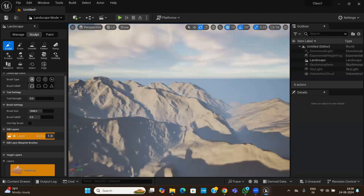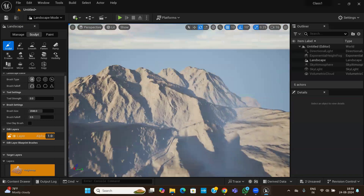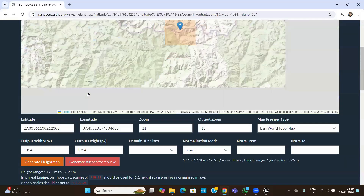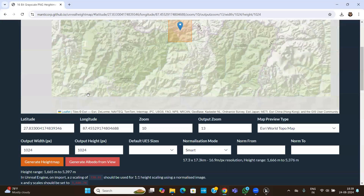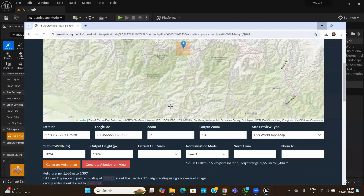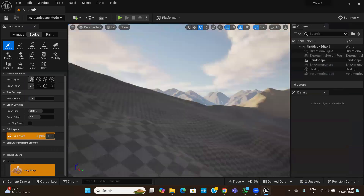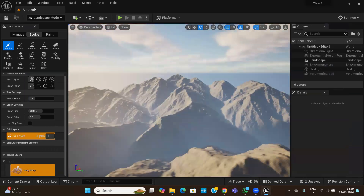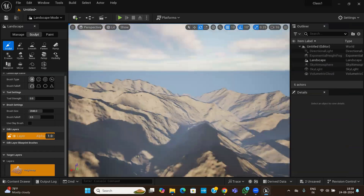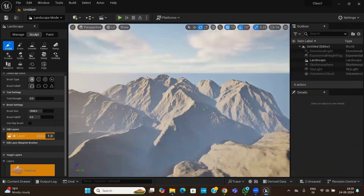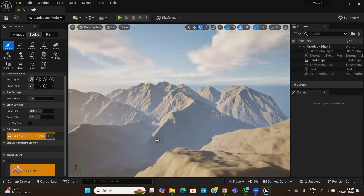You do not need to sculpt manually — just get a height map image from any real-world location, import it, and your terrain is ready. This is a very easy and efficient way to create terrains. In the next session I will teach you how to create materials on this landscape, then foliage, and then other elements. Hope you understood everything up to this point.